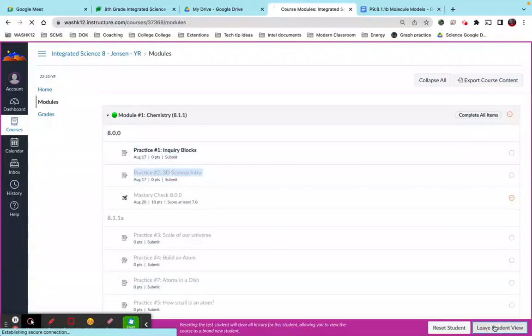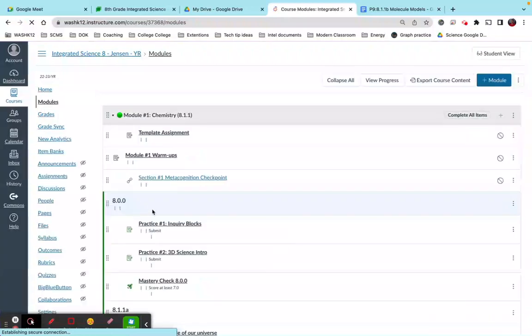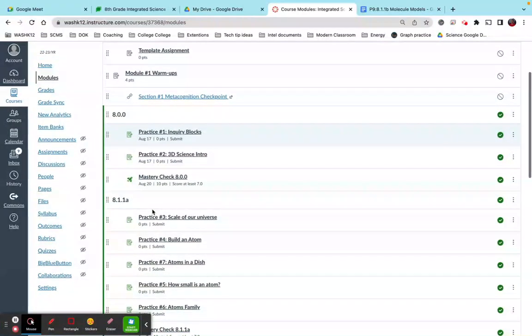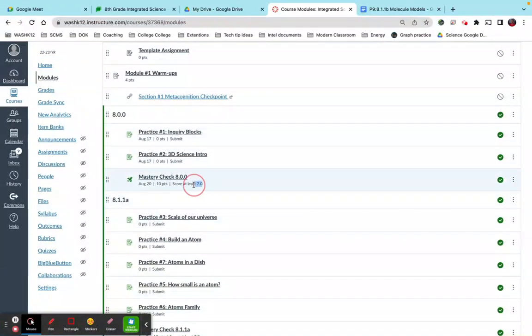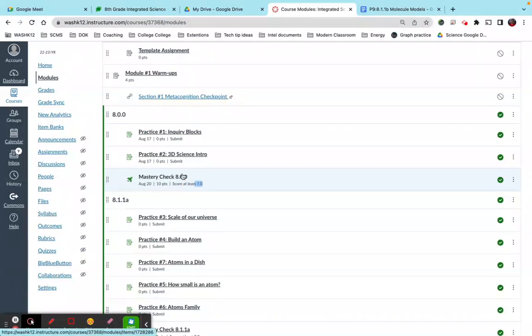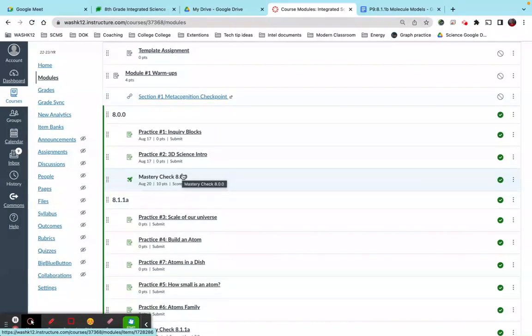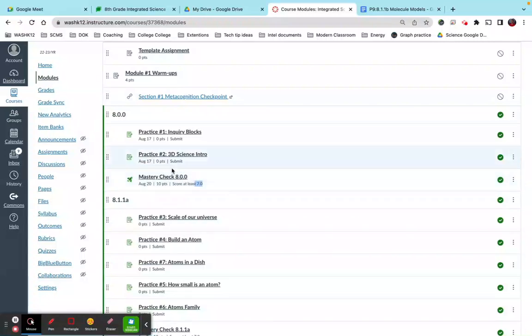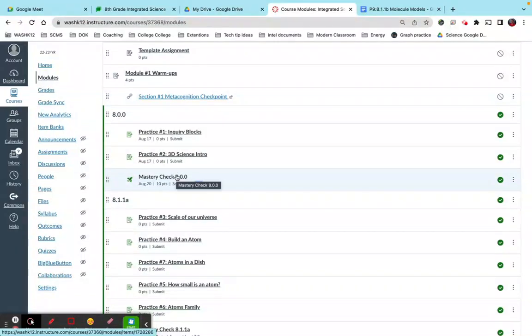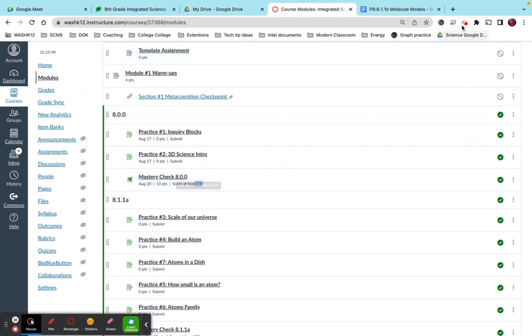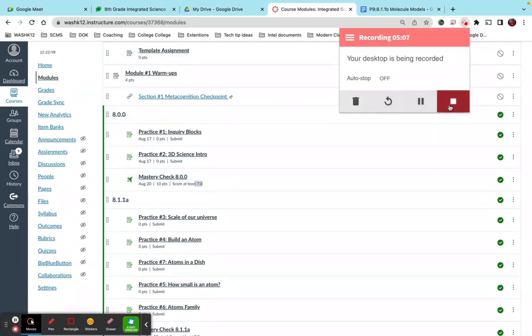I'll do another video some other time about how I build my mastery checks, my quizzes, because like you guys saw, they need to get at least seven points on these. So I don't want them taking the same quiz over and over. Right? So I build these out of item banks and so the quizzes are randomized. They pulled from different banks. So what it means is that every time they take this quiz, they're going to see a different set of questions so they can't just memorize the answers. Okay, if you have any questions, let me...